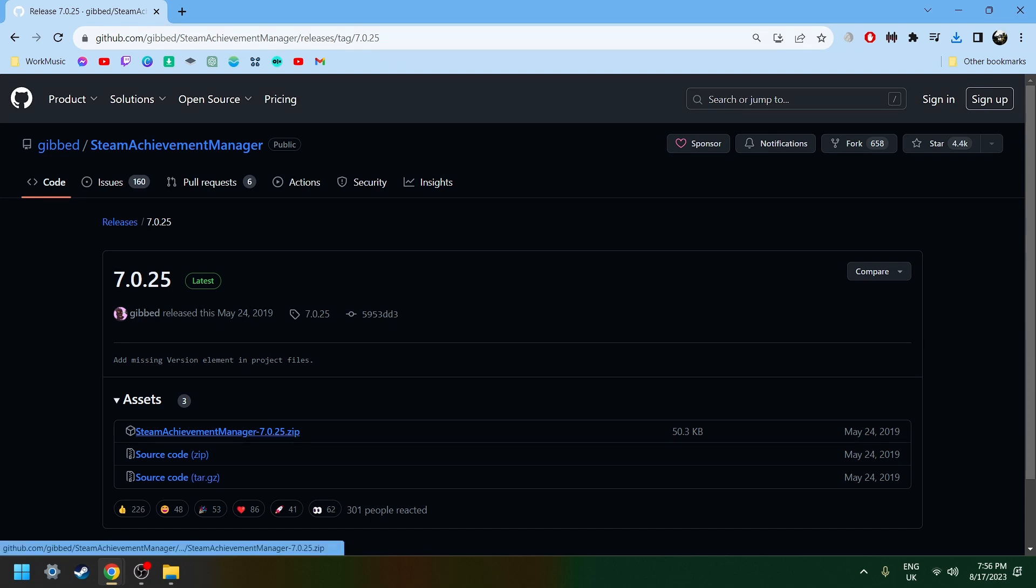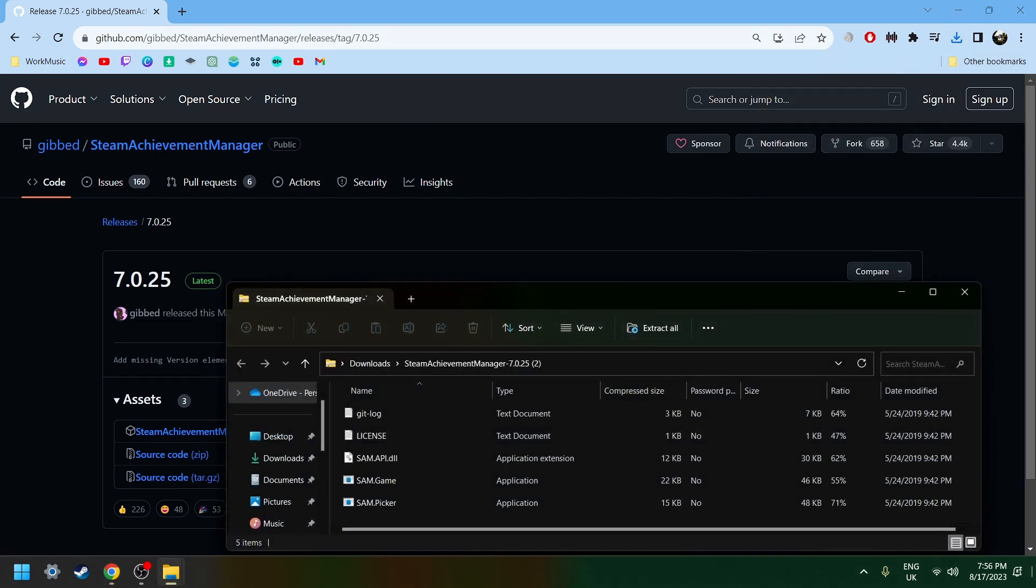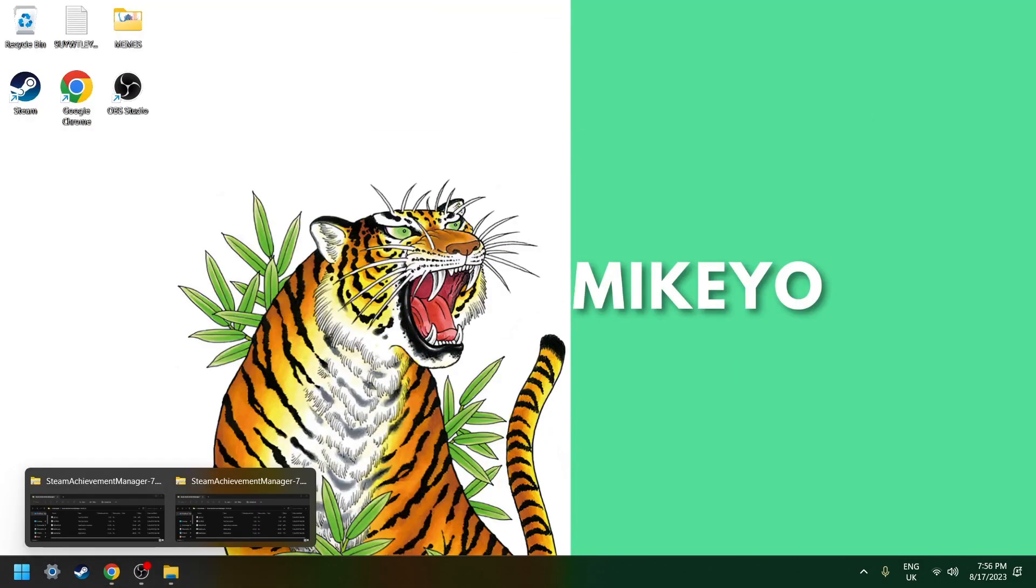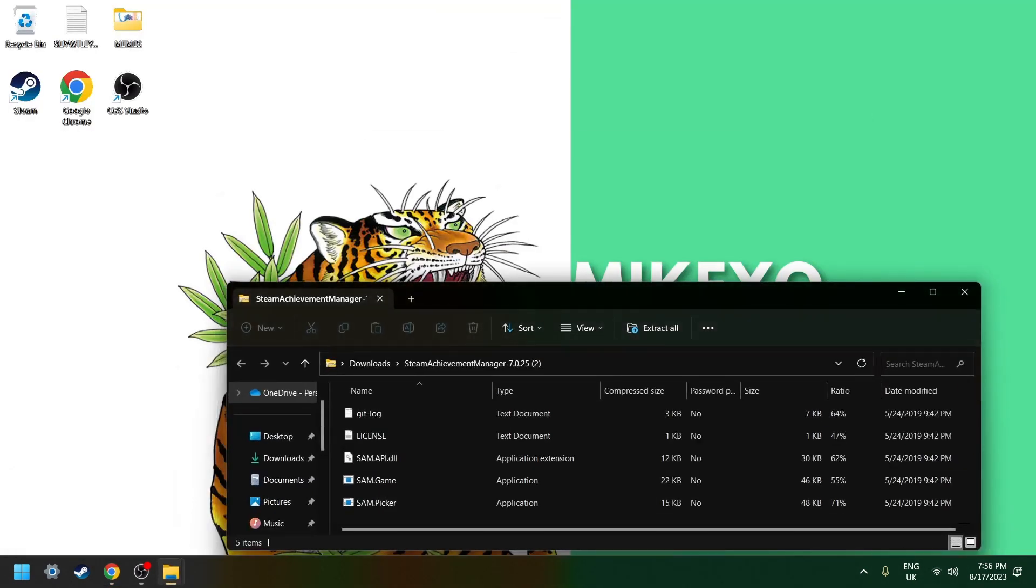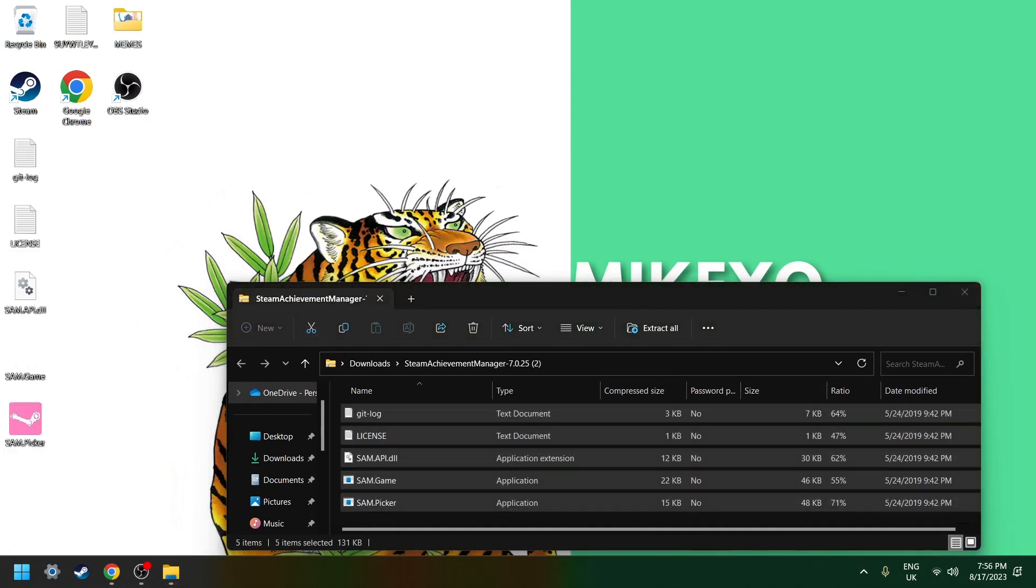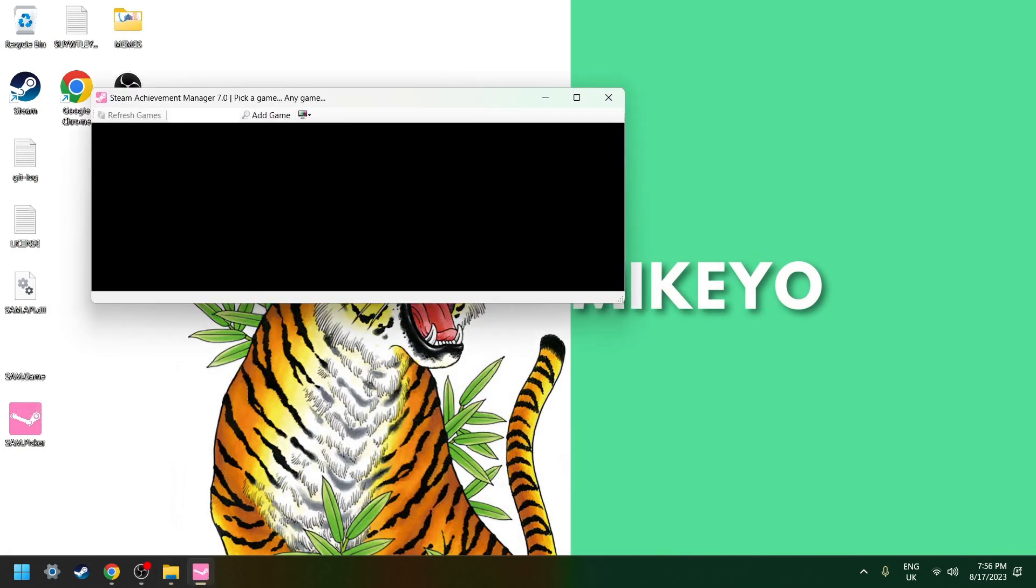Once you open the link, you just click on this blue text. Then you open the file, go into your desktop, unzip it, drag it like that, then open the program.